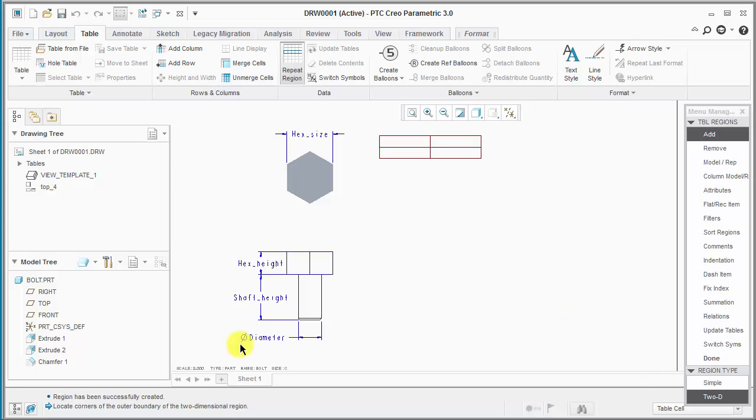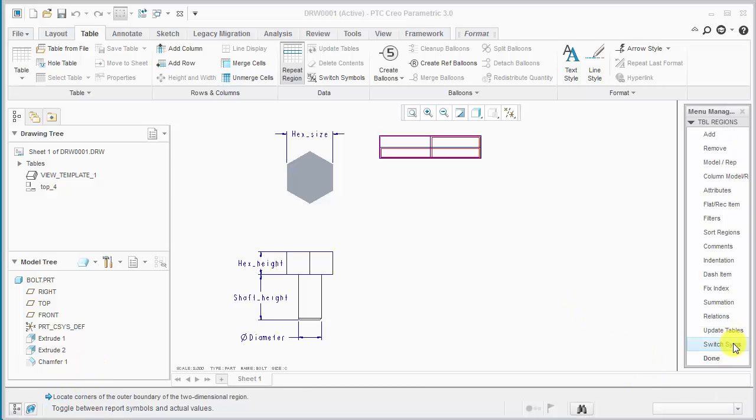So that's it. It says it was created successfully and we can switch symbols. It looks correct. We'll switch them back and hit OK.